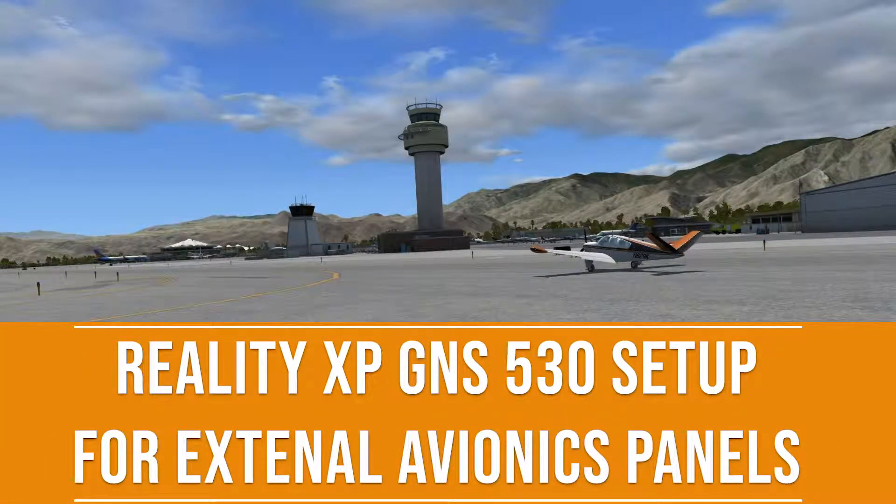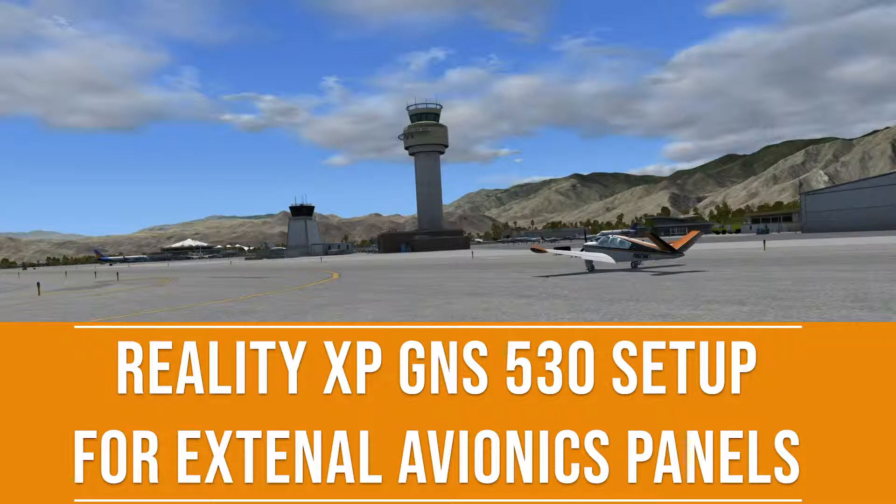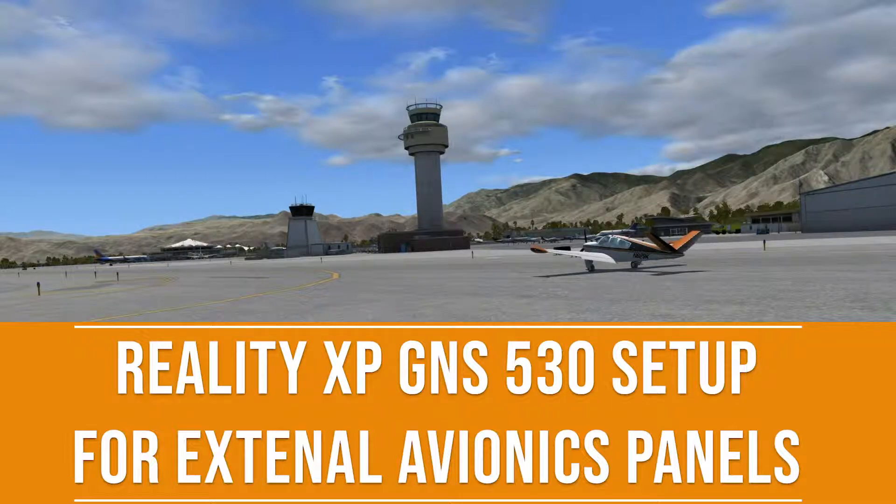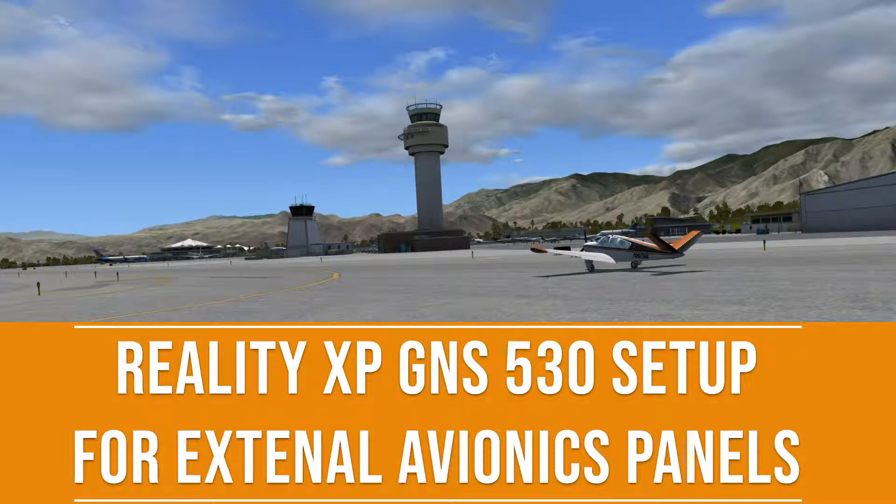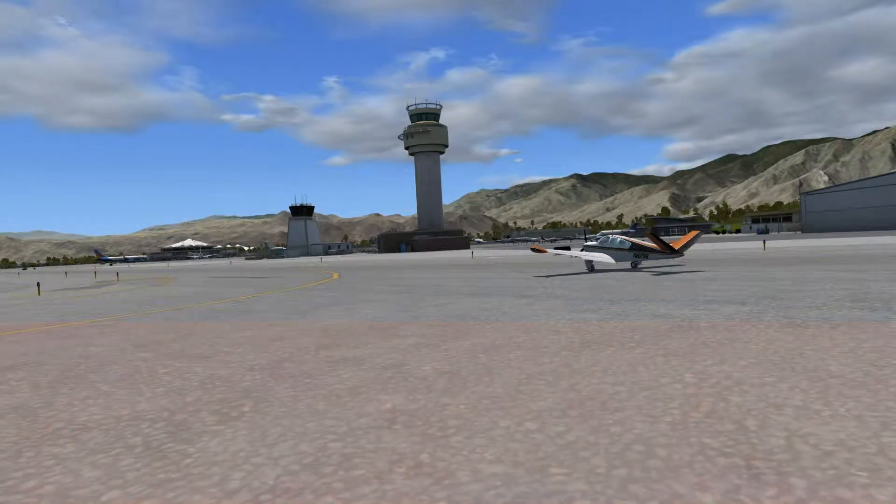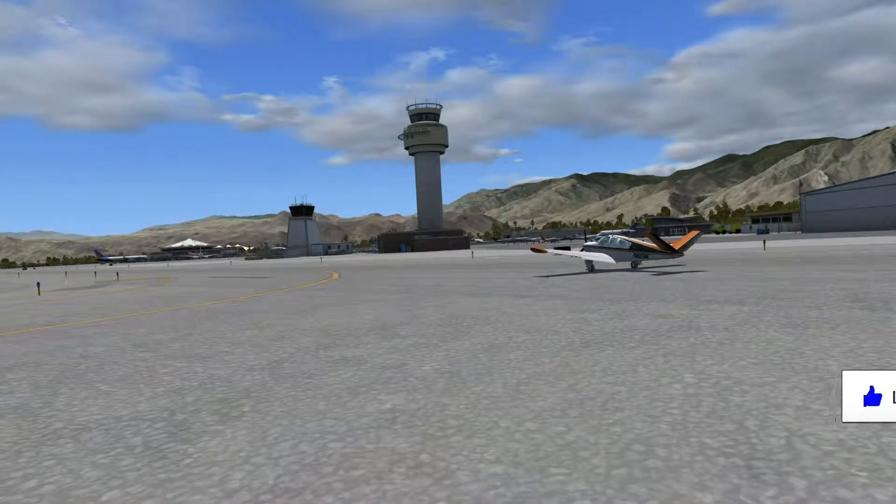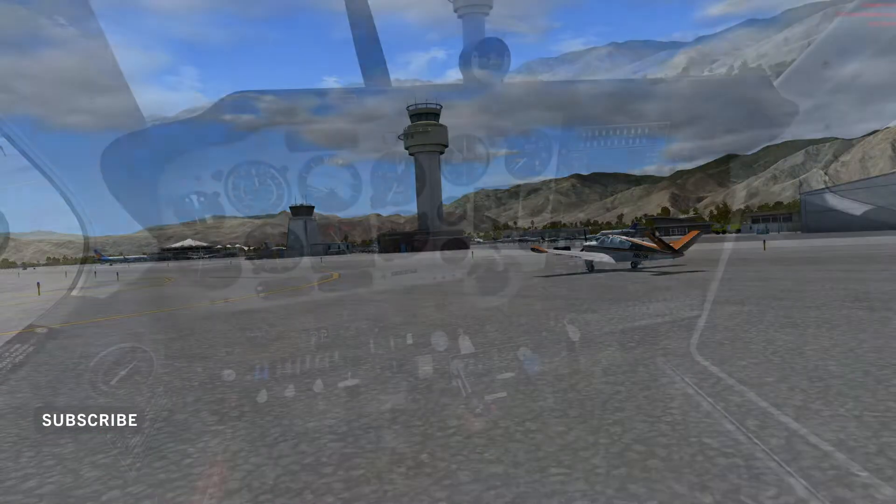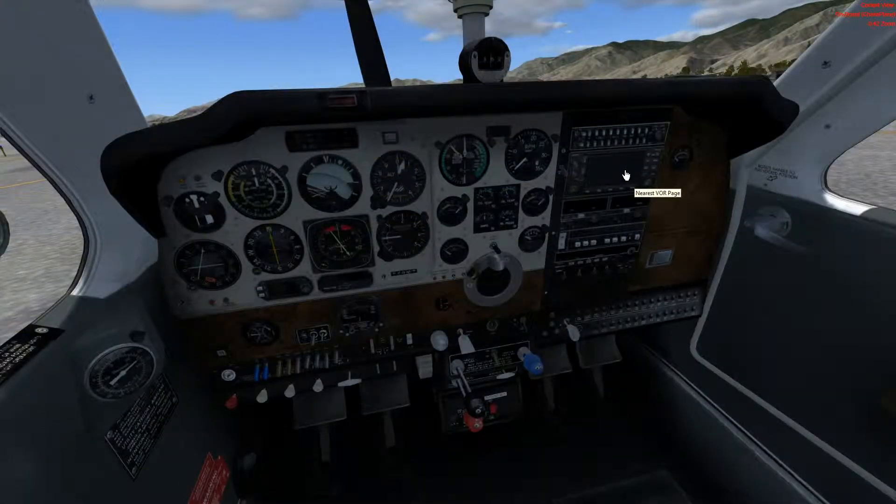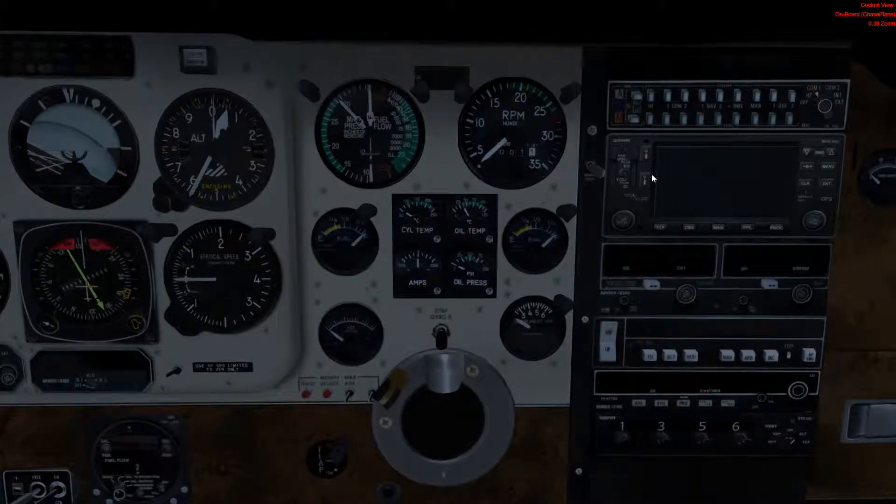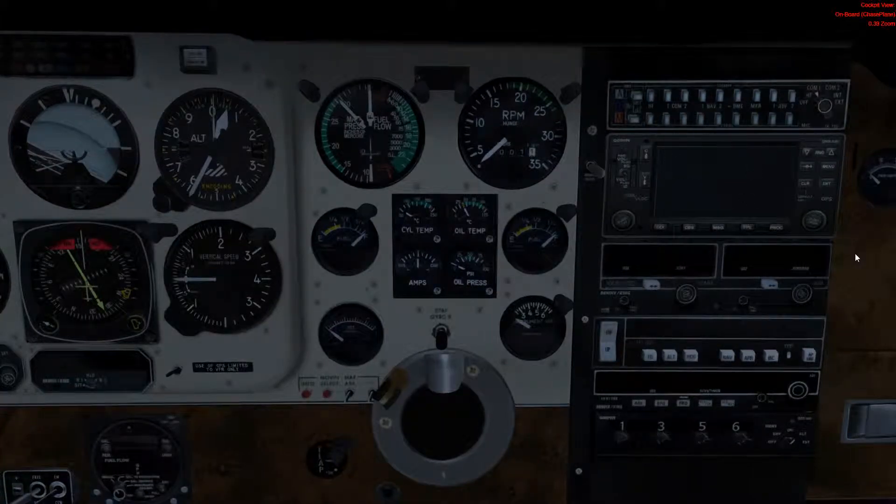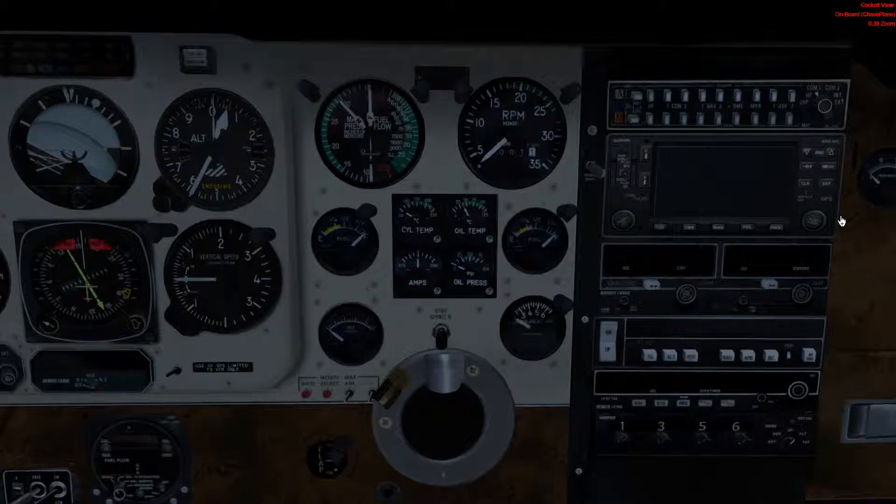Welcome back to our short series about getting the Reality XP GTN as well as GNS devices installed into planes and flying them to show how having that extra integration is really nice. If we jump inside, we can see that our MFD does have a 430.